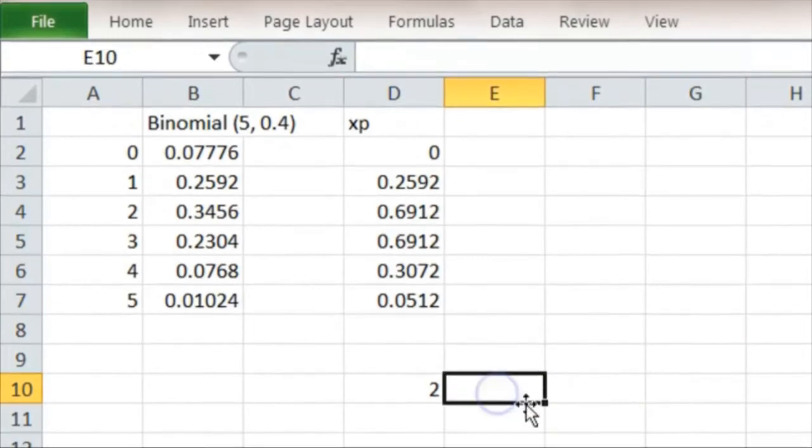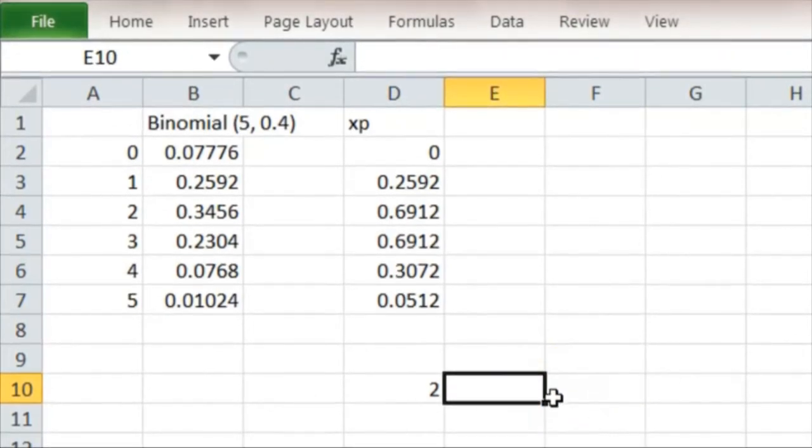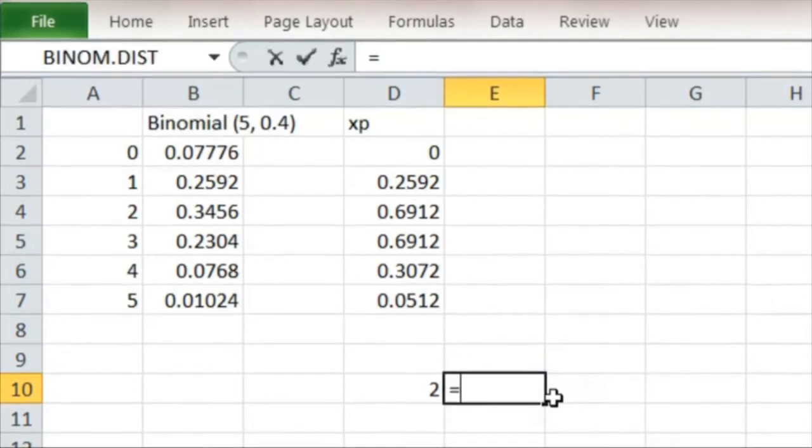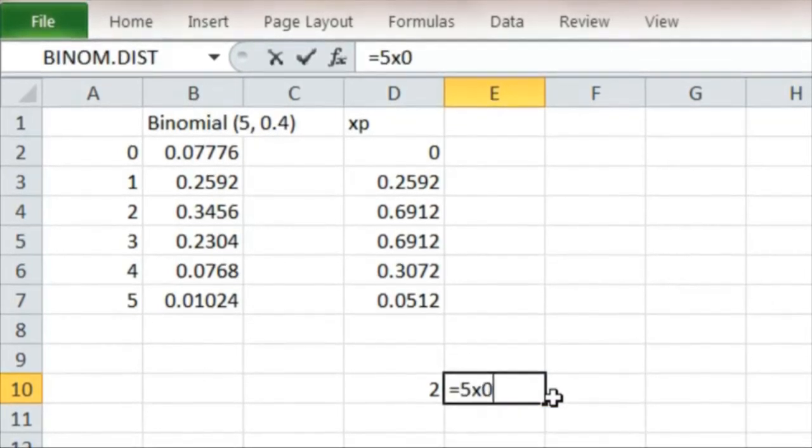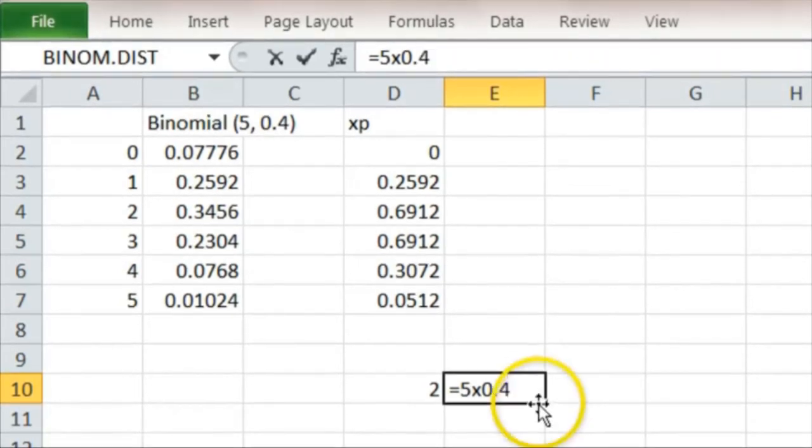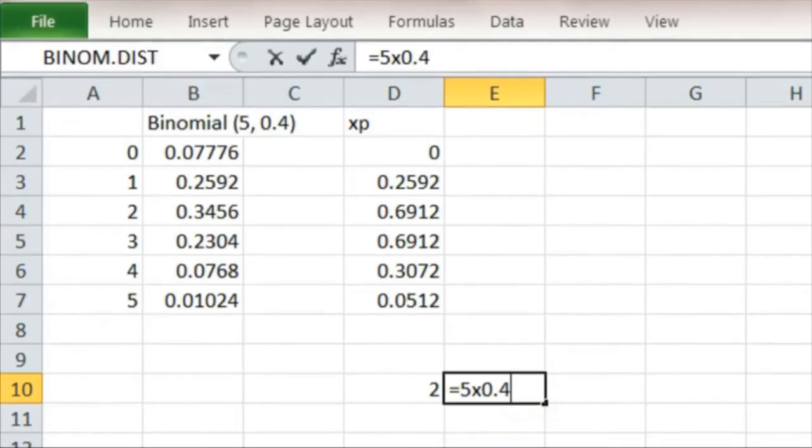Which of course is what I expected because the formula for a binomial mean is the number of experiments 5 times the probability of a success each time, 0.4, which of course does come to 2. So this verifies the formula for the mean.